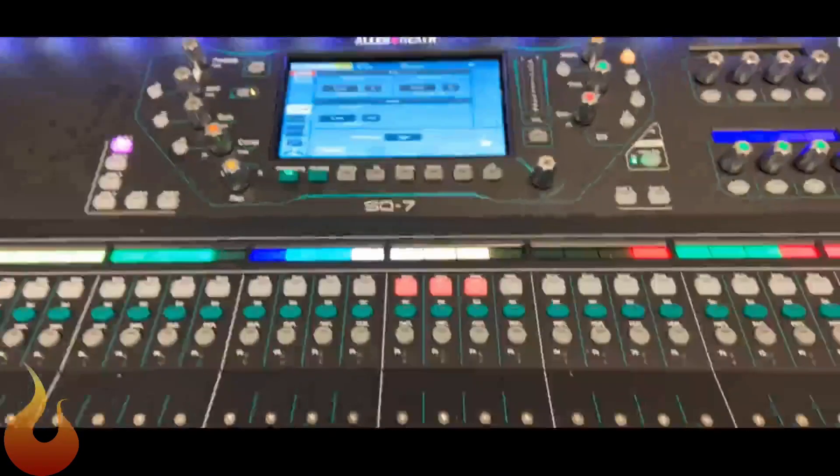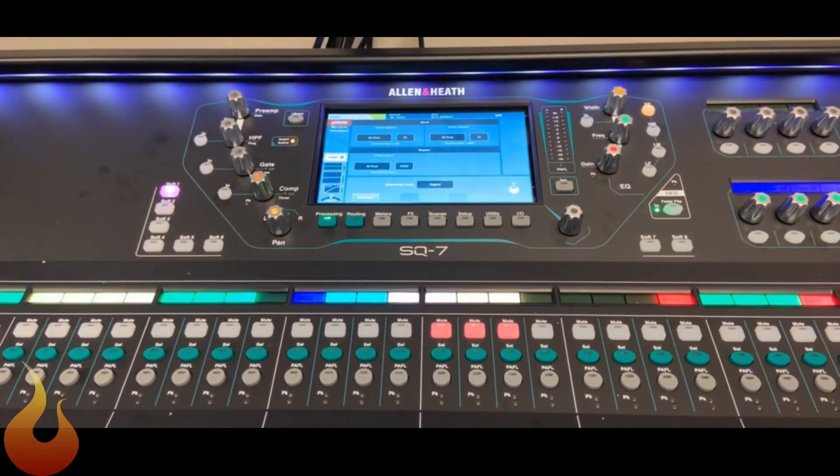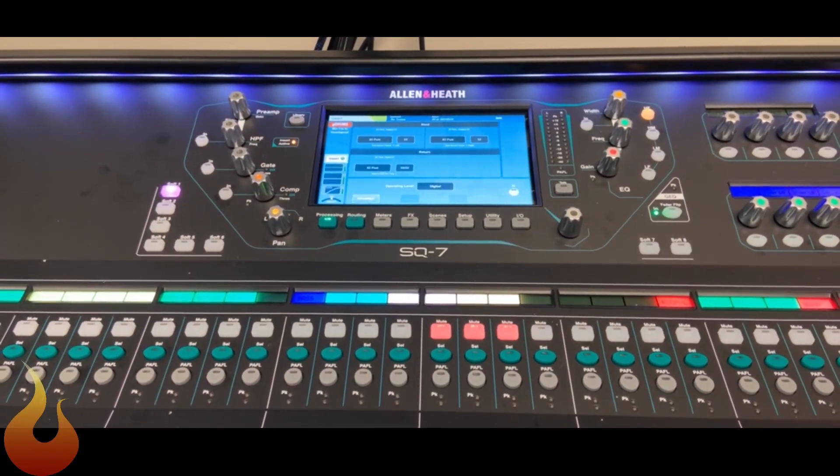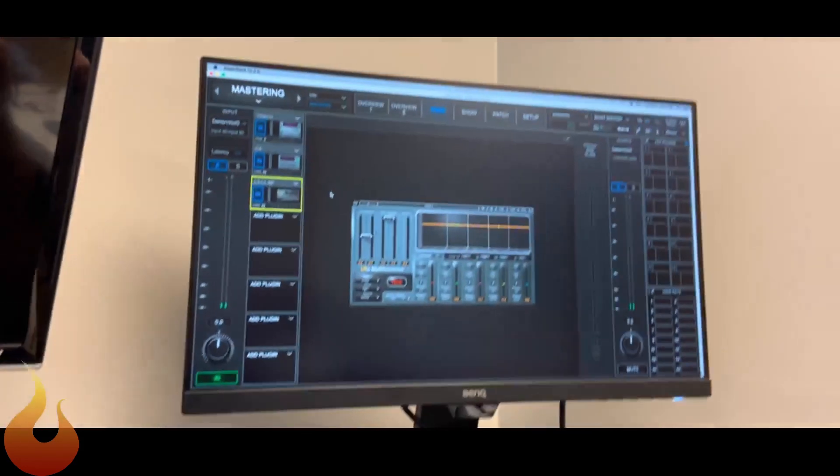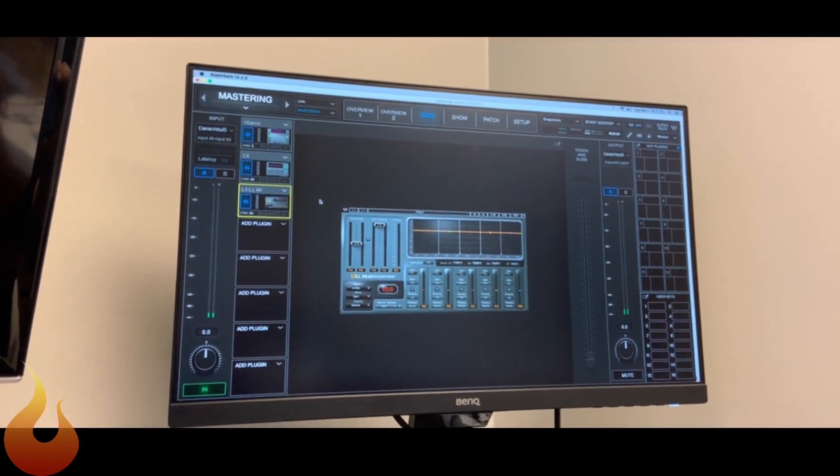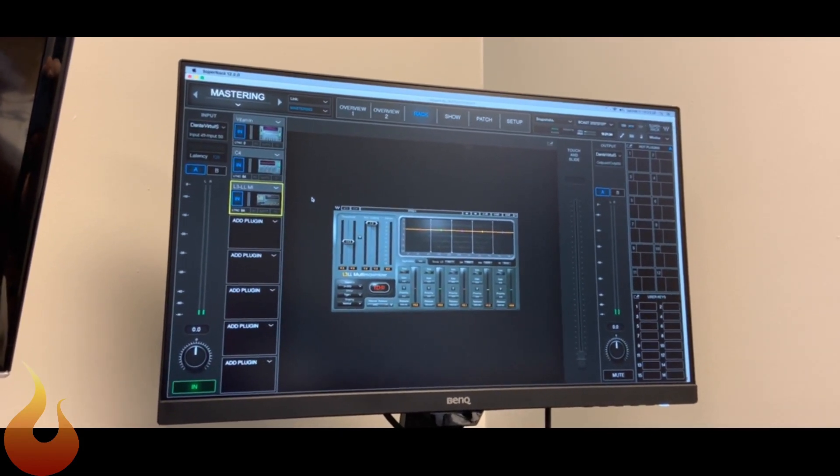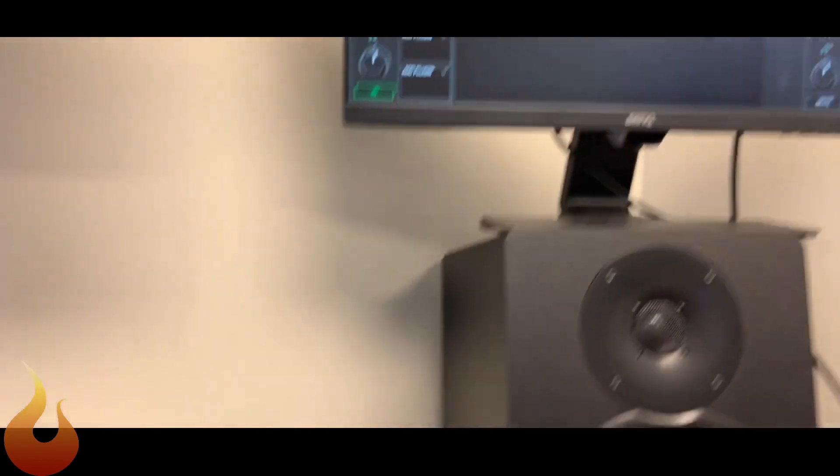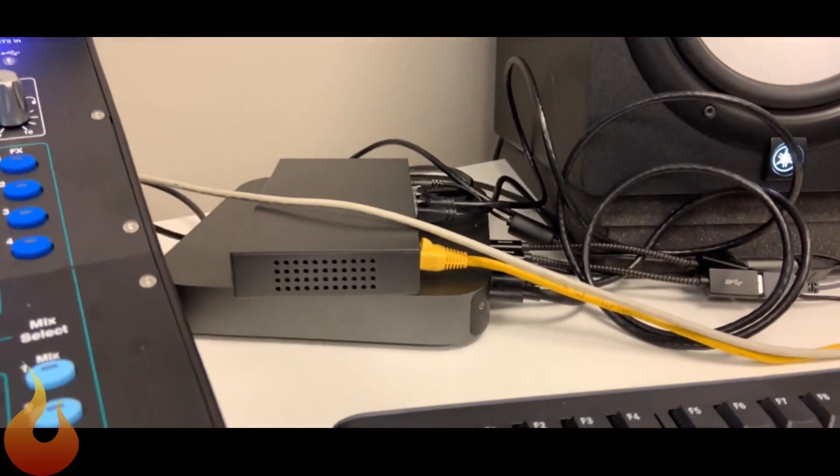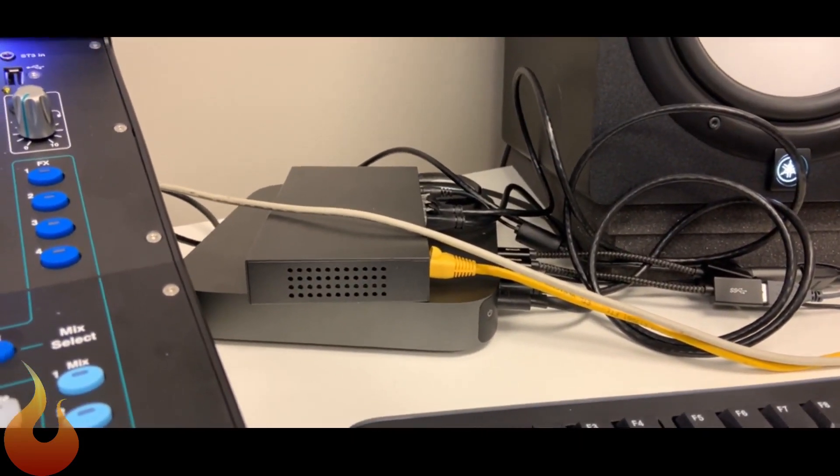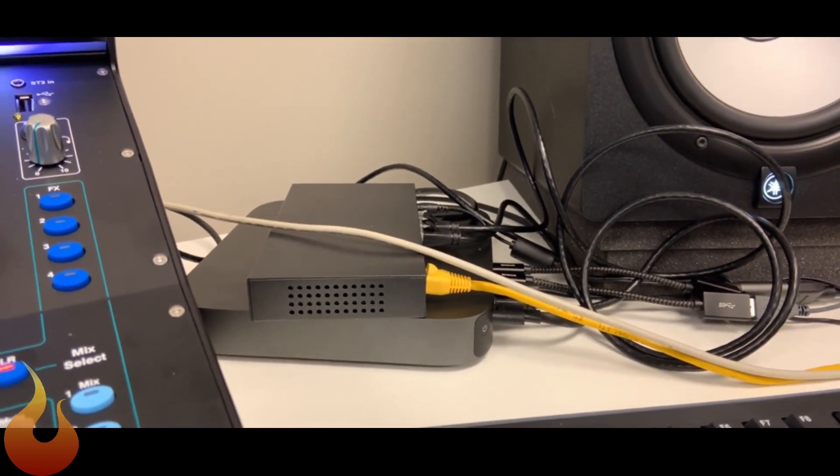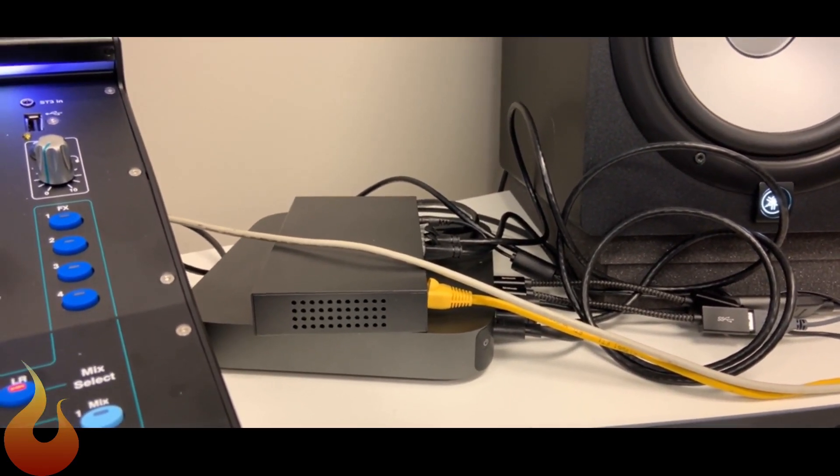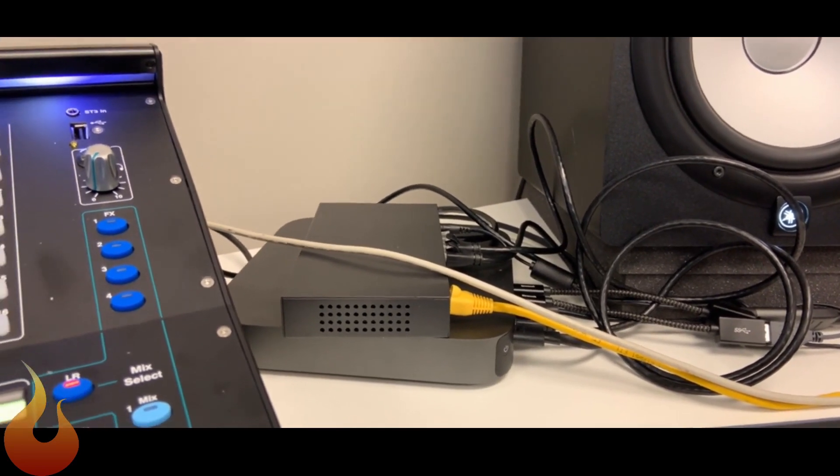This week, sorry for the shaky camera, we are looking at an Allen Heath SQ-7 and we are pairing that via Dante to a native Waves rig. So this is Waves Super Rack running natively on a souped-up Mac Mini. And we're just going to talk real quick about how I have this connected and give you some useful tips.